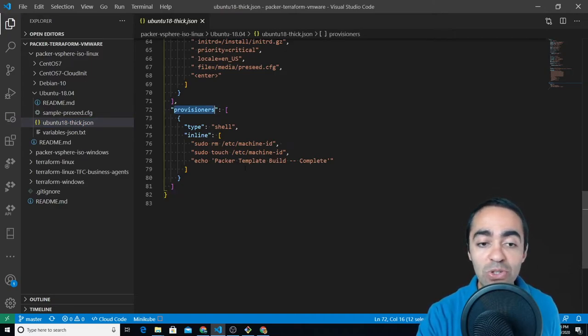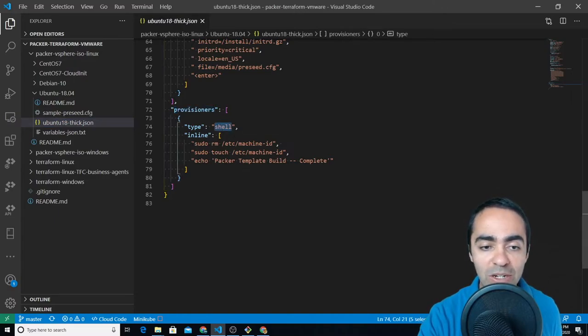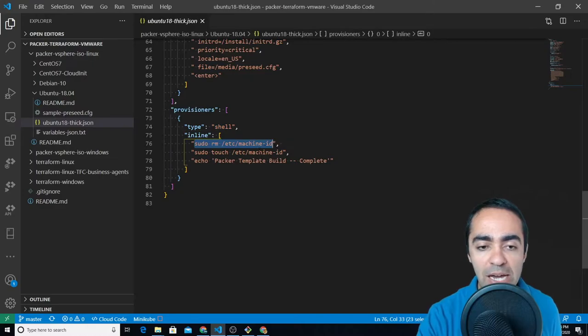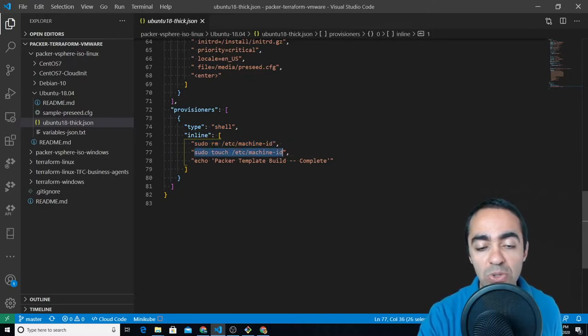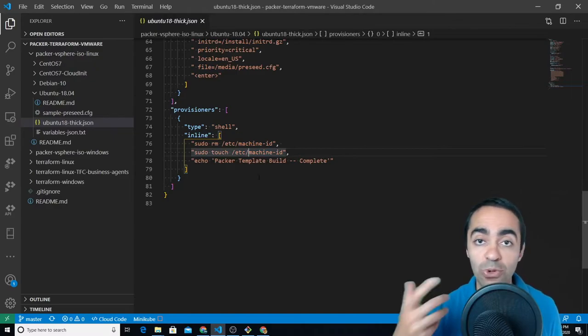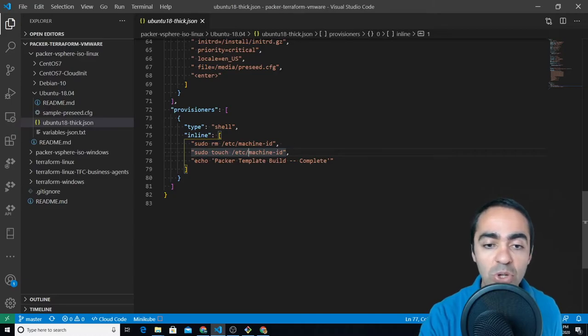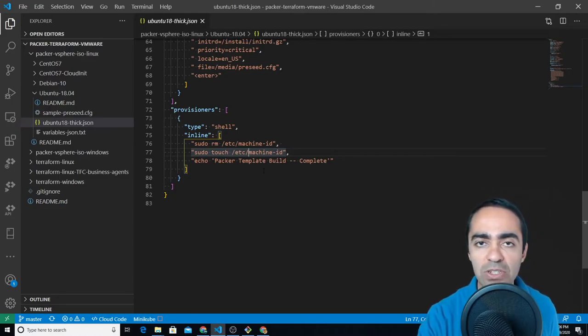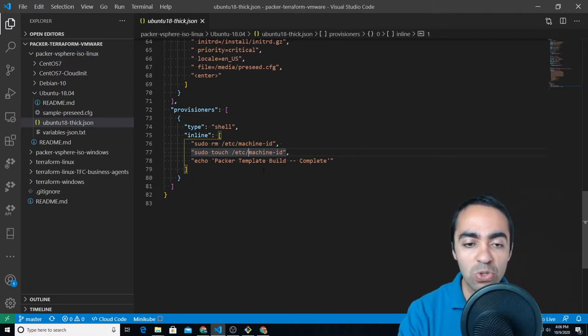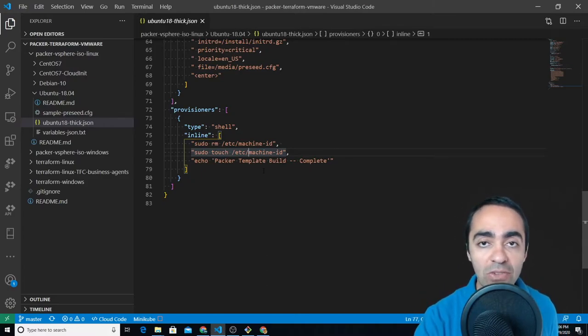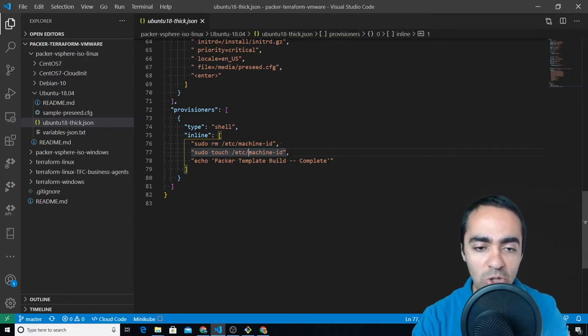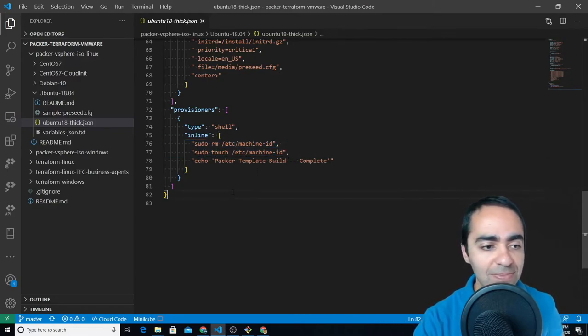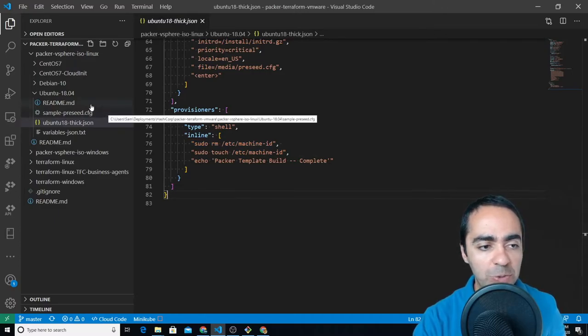And provisioners you can do anything really in the VM afterwards. Any shell commands you'd like to run you can run here, inline shell commands. So I found that you definitely need to run these two commands to remove this file machine-id and then touch that file again. So that when Terraform creates a new VM it will put a new machine ID in there. If you don't do that there are a couple of errors I ran into. I think one of them had to do with the VM not getting an IP address even though I am using DHCP or asking it to use DHCP to assign an IP. So make sure you include these two commands here.